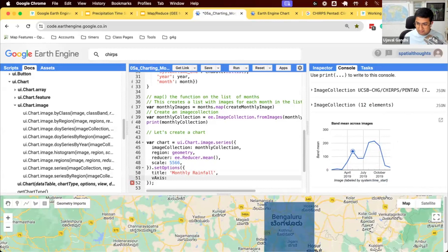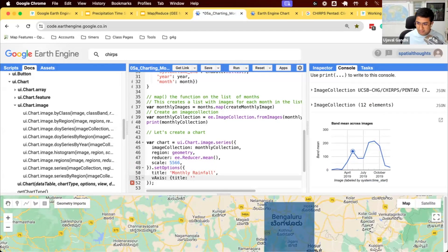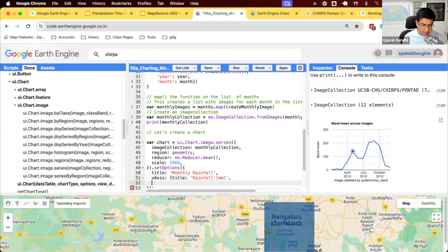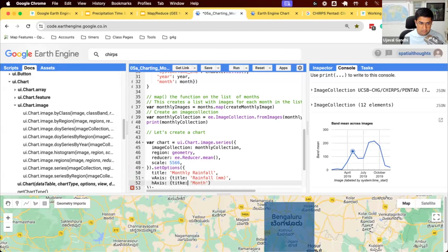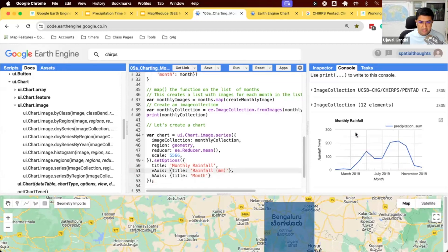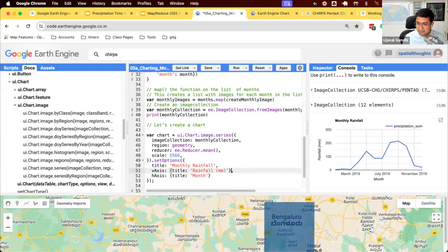So vertical axis, this is the Y axis. You can set the title to be rainfall in millimeters. In H axis, we can set the title to be month. And you can see our chart looks much better now. And we have the axis labeled properly.